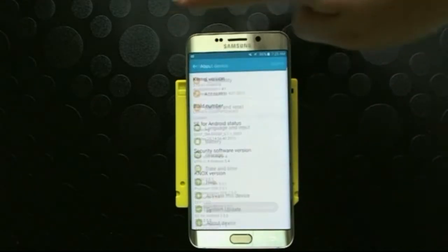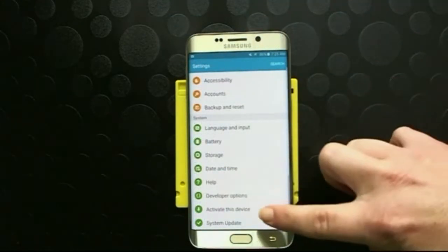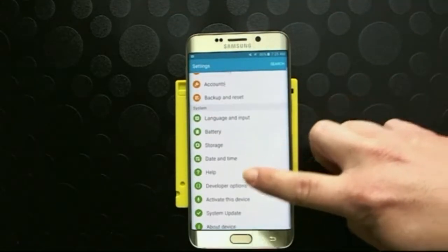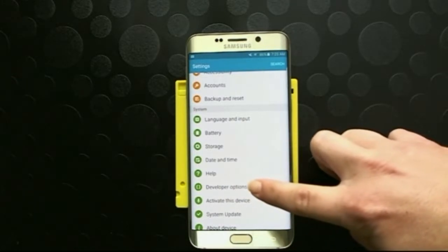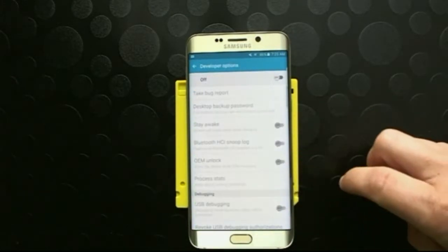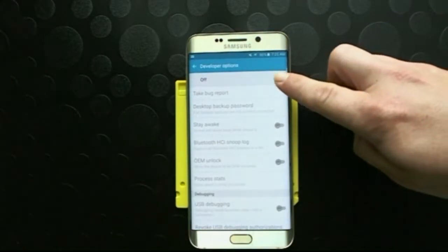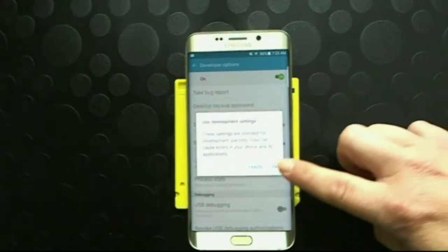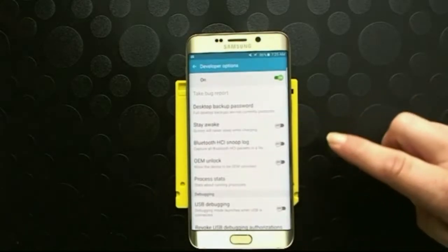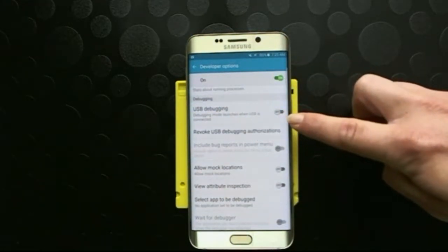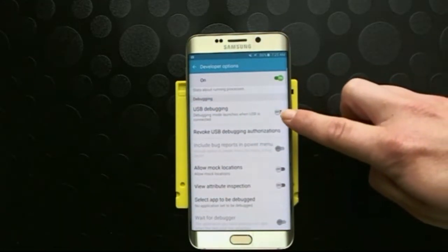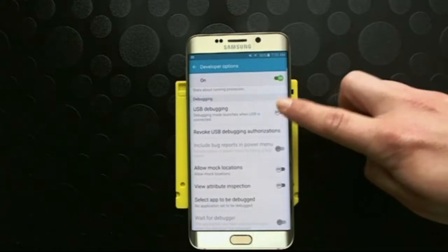We're just going to go back and now you can see developer options. We're going to click on that. We're going to turn that on. Click ok. And then we also need to turn on USB debugging.